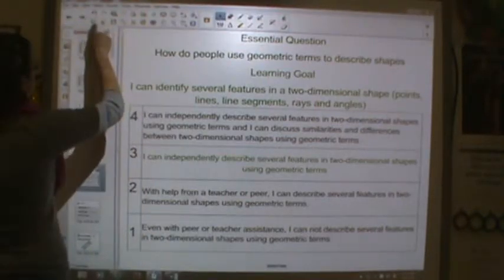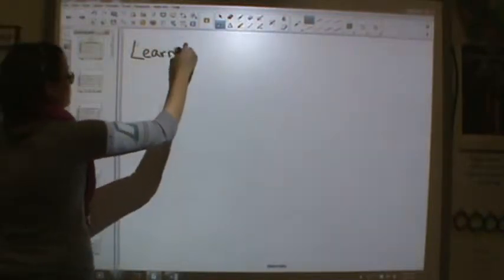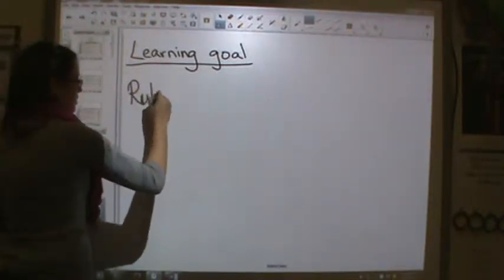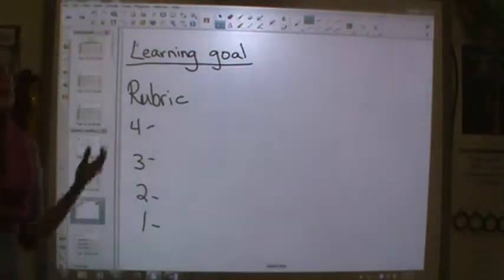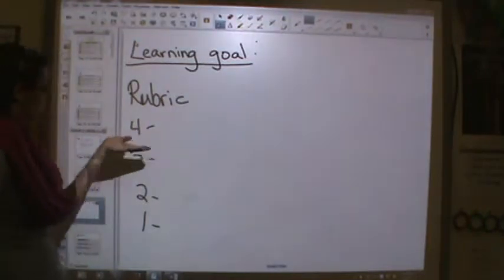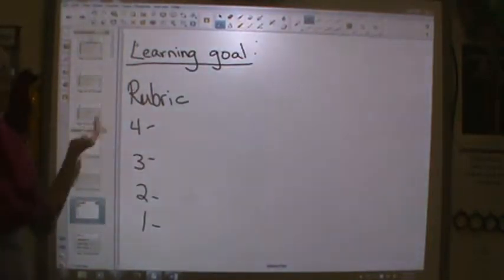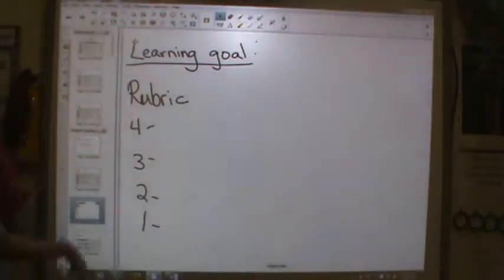Now before we move on, I would like you to take that learning goal and rubric and write the learning goal and the rubric — so a four, three, two, or one — in your notebook in your own words. How would you describe that learning goal in your own words, and how would you describe being a level four, three, two, or one? Please write that down before you go any further. If you need to pause or go back and look at the learning goal while you're writing, you are more than welcome to do that. After you do that, please make sure you rate yourself.